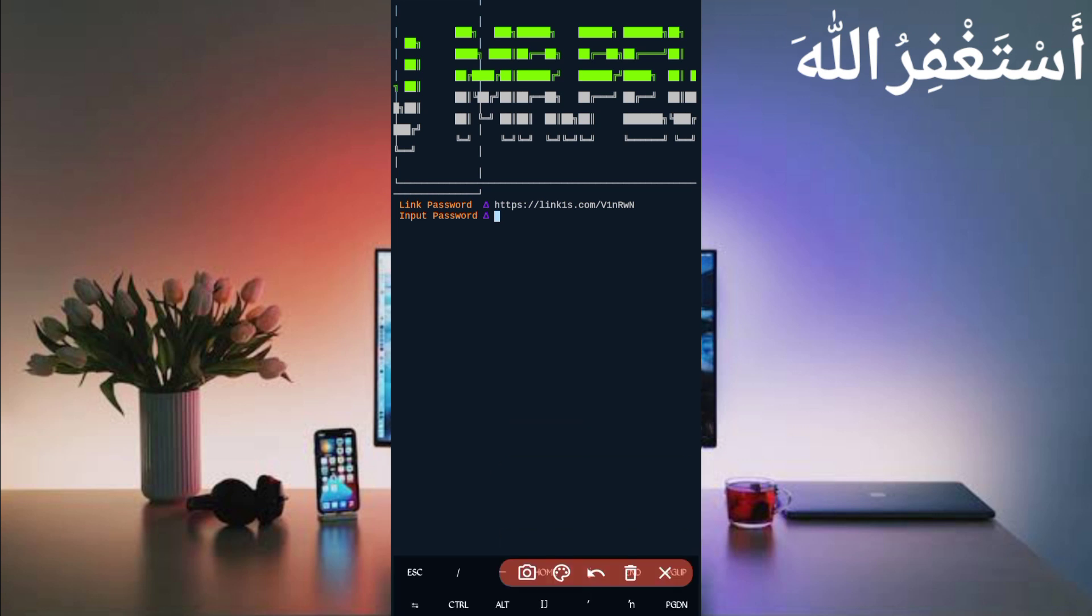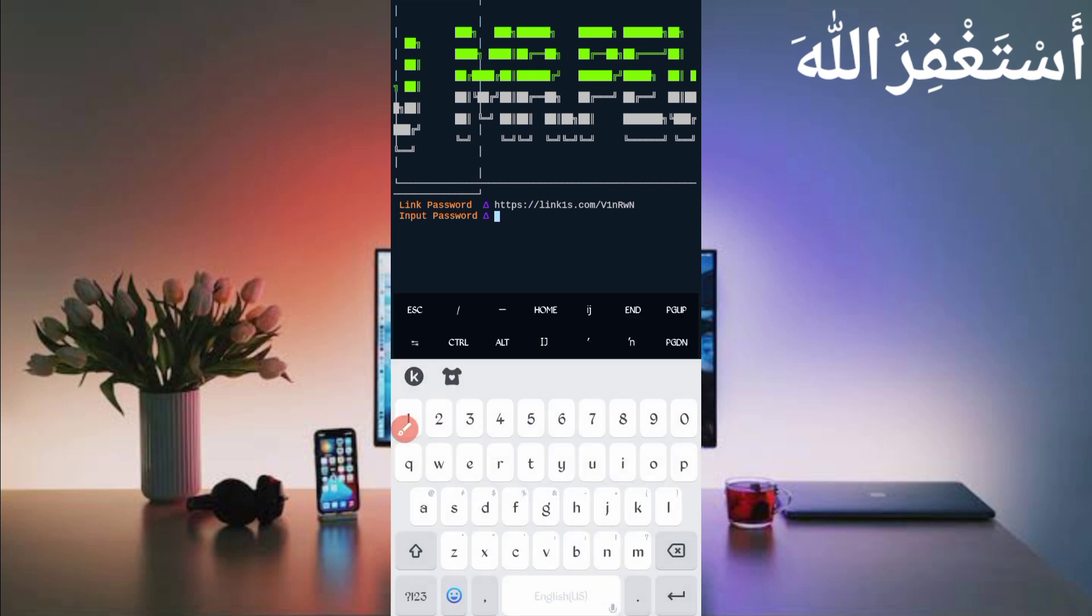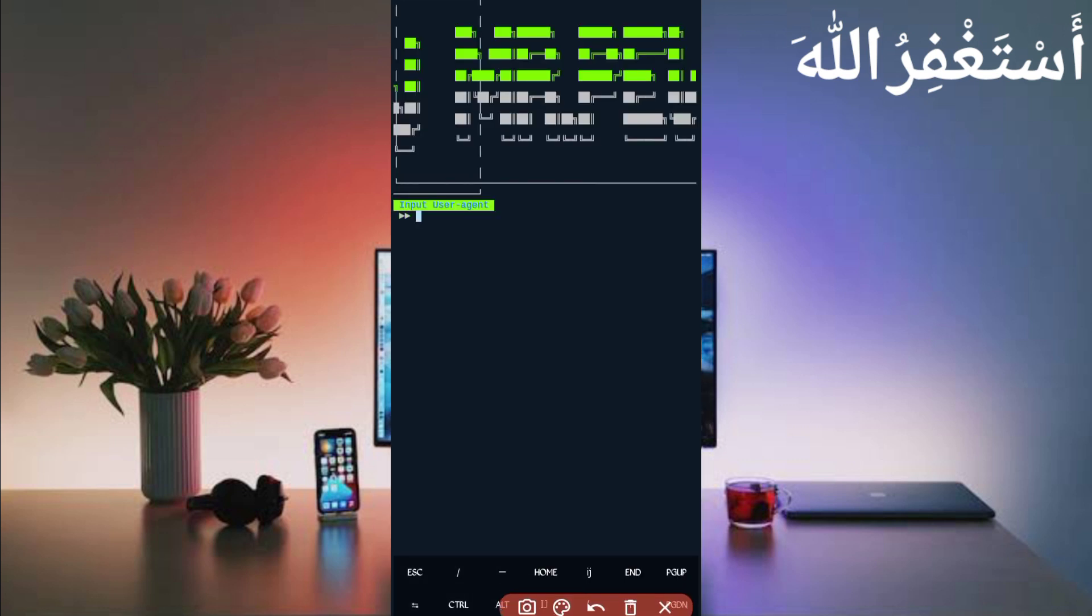Now here we have got password. Password number one is in description in the article. You will see password button, just click on password, you will get it. Then copy password and paste your password.